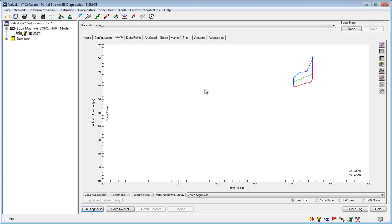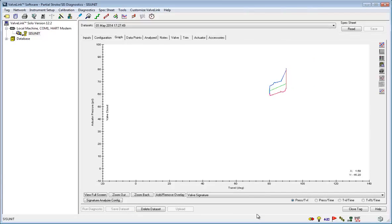Once you are done analyzing your data, you can click save data set here to keep the data for later.